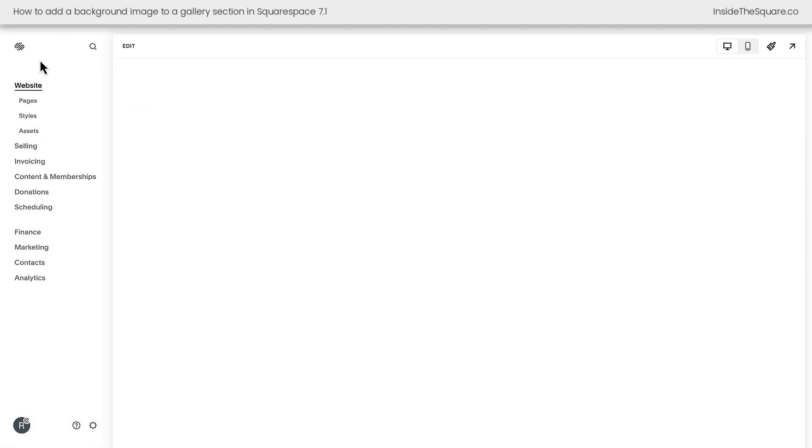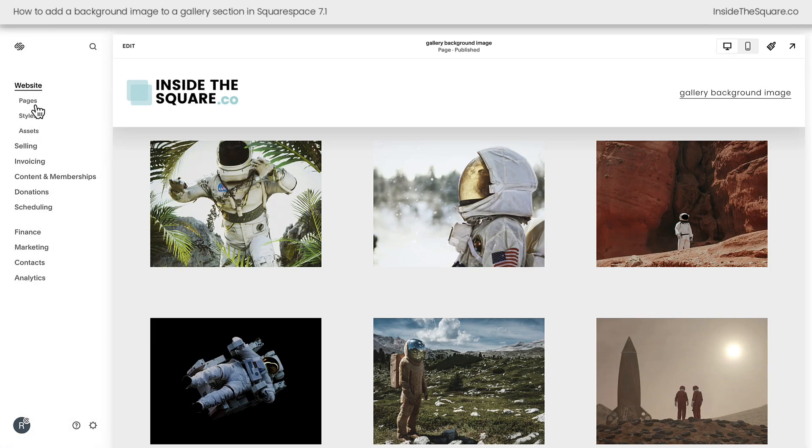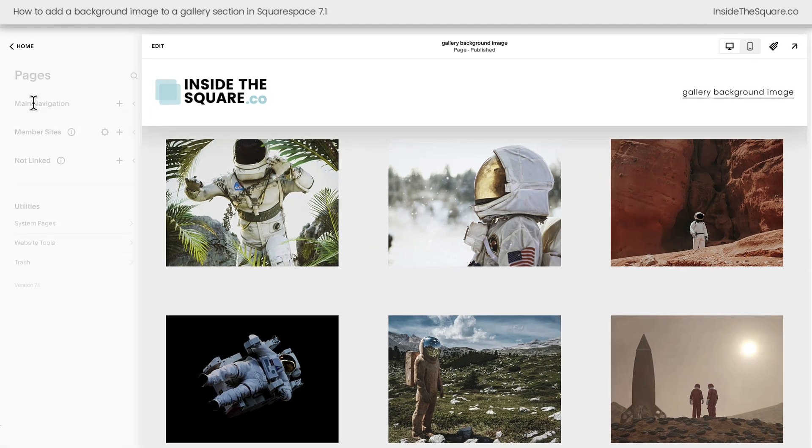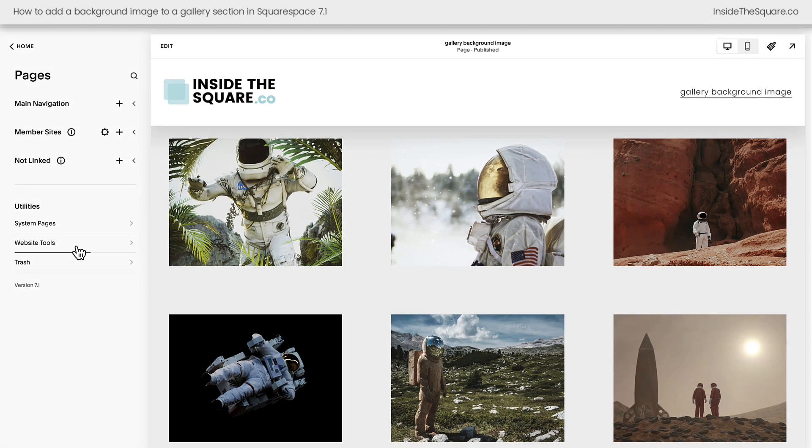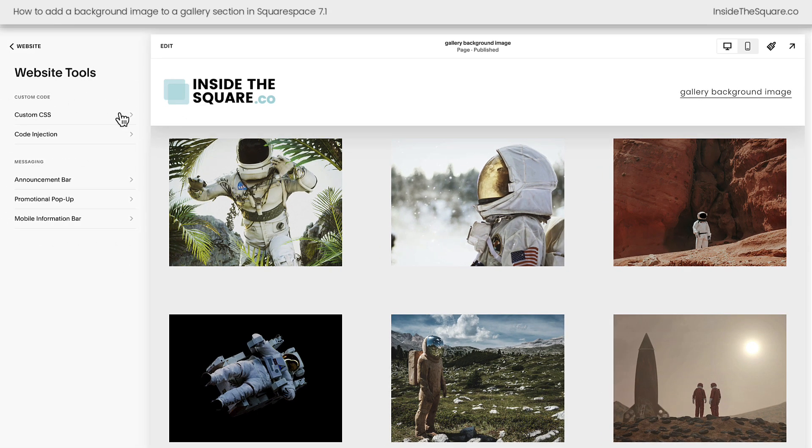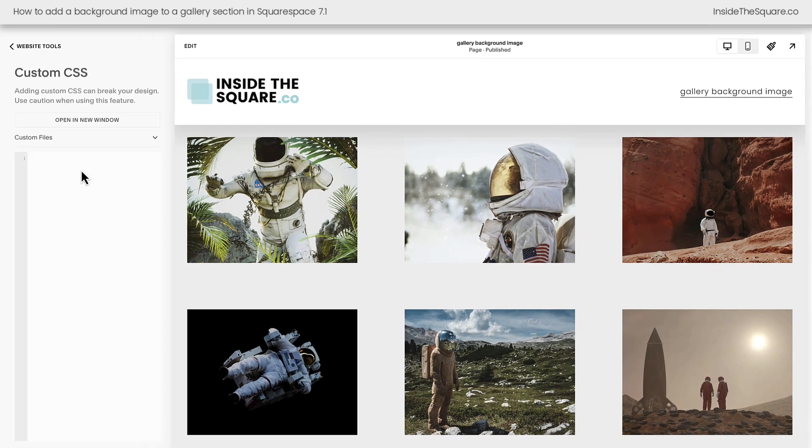I'll select exit and we're going to navigate to Pages, then Website Tools, and then Custom CSS. This is where we'll be working today.